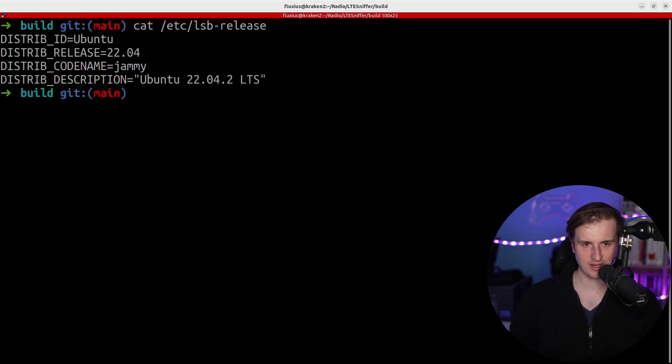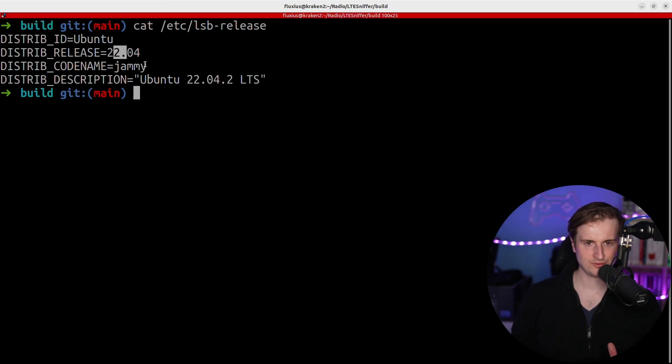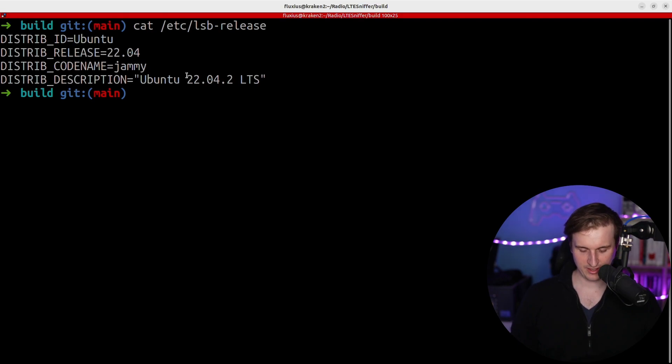that for example in here I'm using an Ubuntu 22.04, the Jammy one, and I'm not using any Docker container.